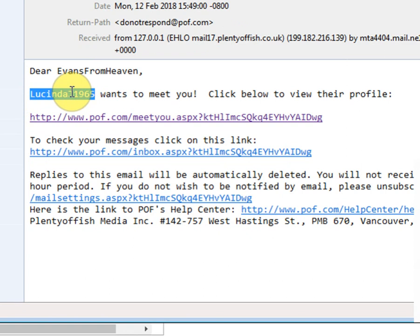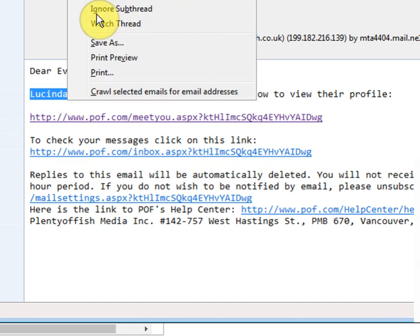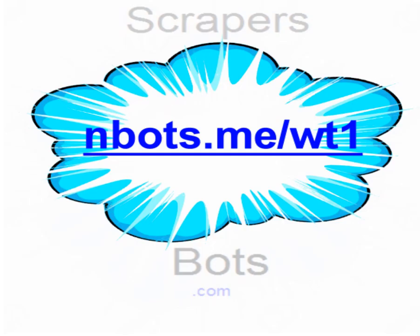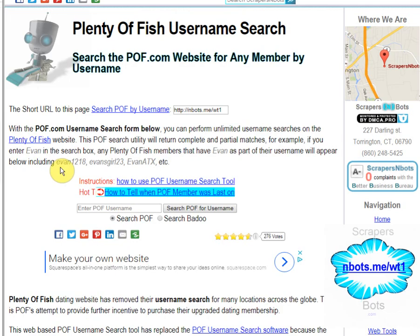All you do is copy that username to clipboard, either by pressing Control+C on your keyboard or the copy button on your menu, then go to nbots.me/WT1. You're taken to this tool here.